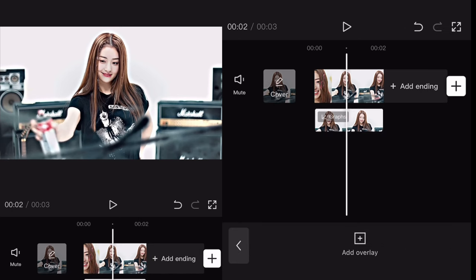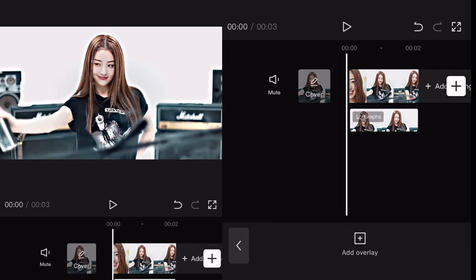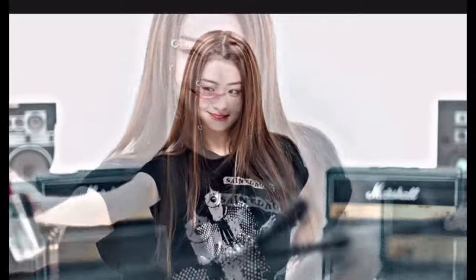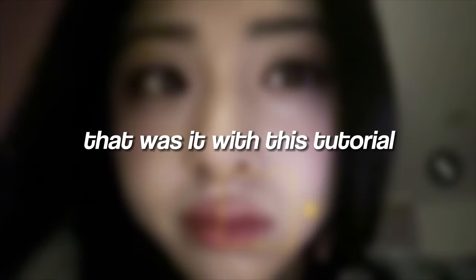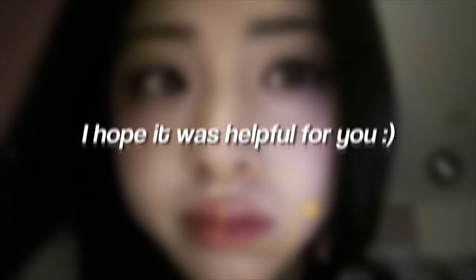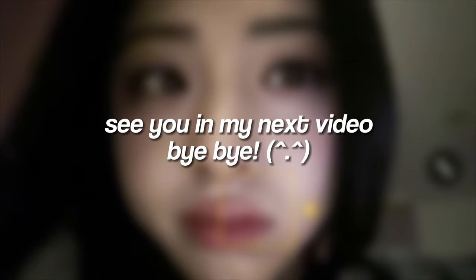You're done! That was it with this tutorial. I hope it was helpful for you. See you in my next video.